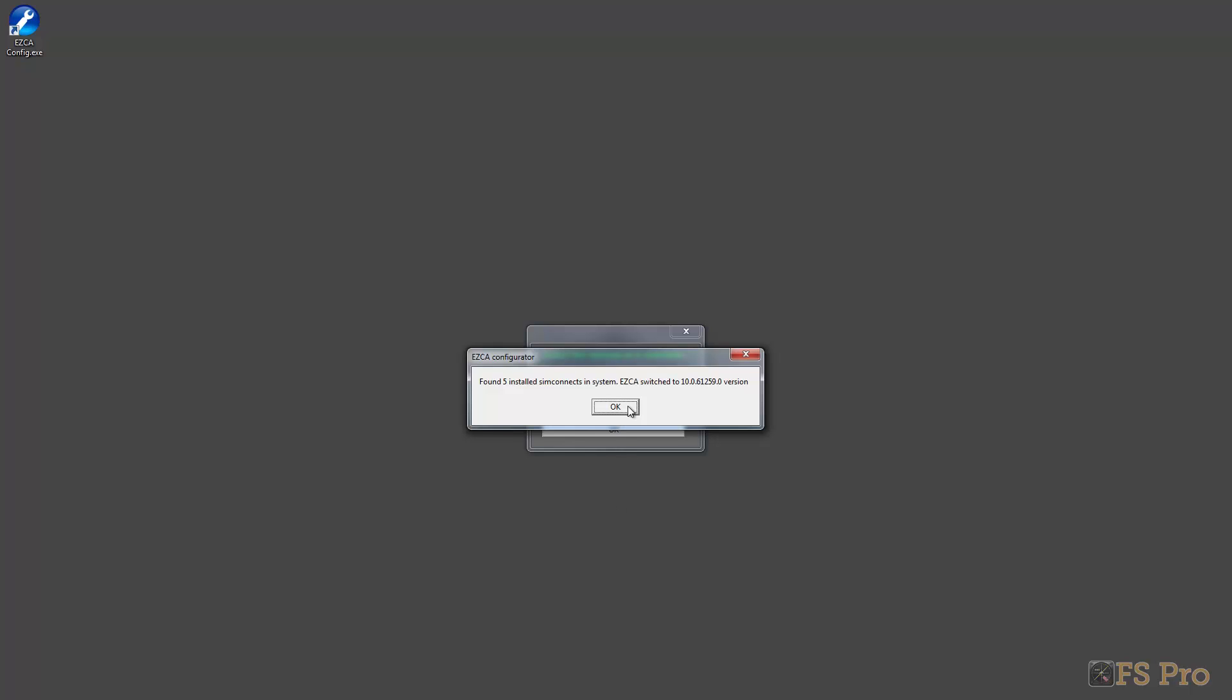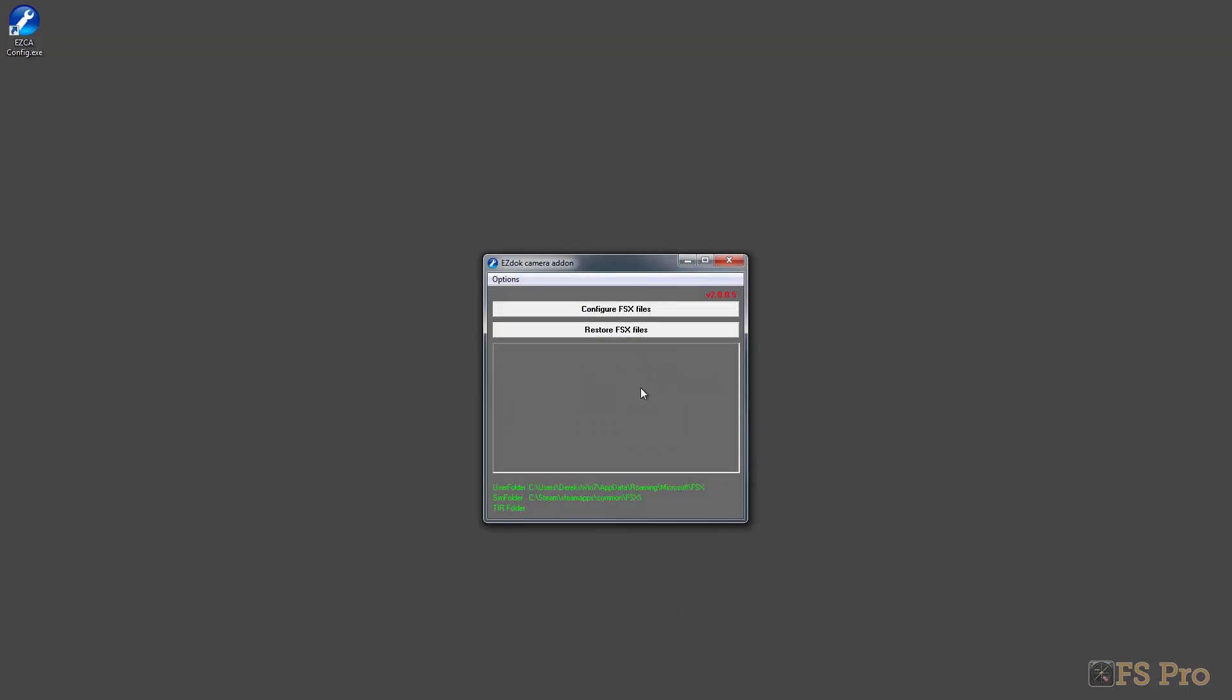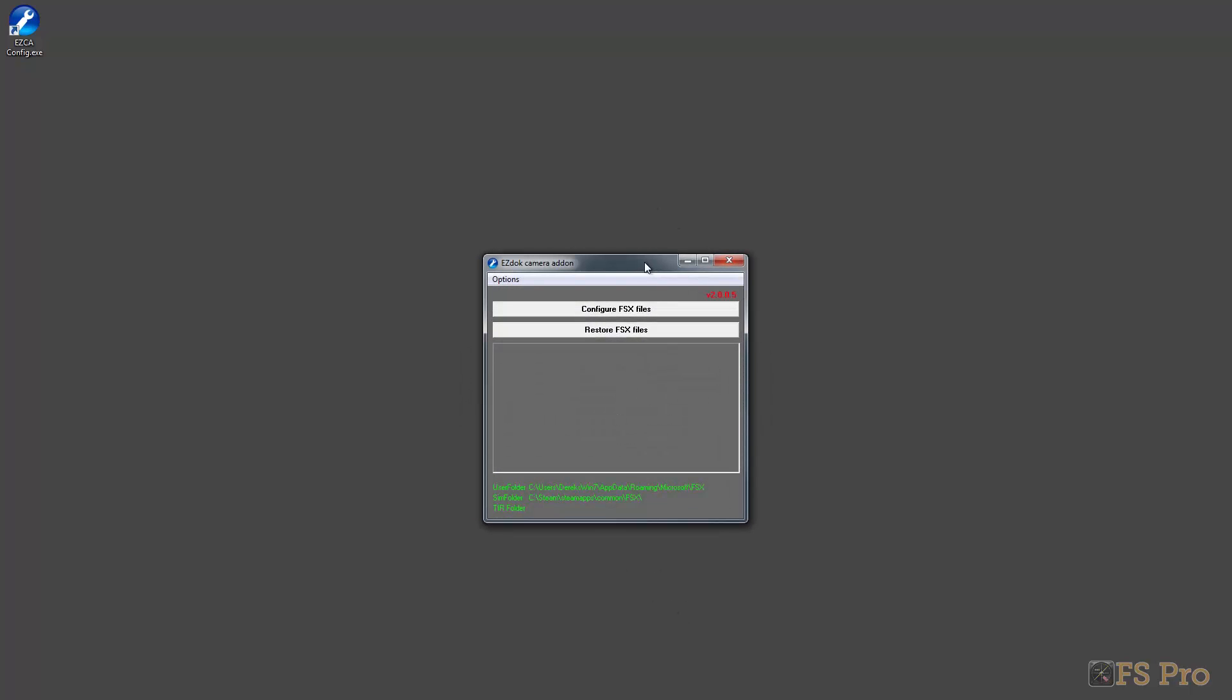Now I've come to the configuration file. The first thing I'll mention is the user folder - this is going to be handy and we'll need to use this in a moment. And down here, the sim folder as well - make sure that's mapped to the correct location for where you have FSX installed. The first thing I tried to do was configure FSX files.